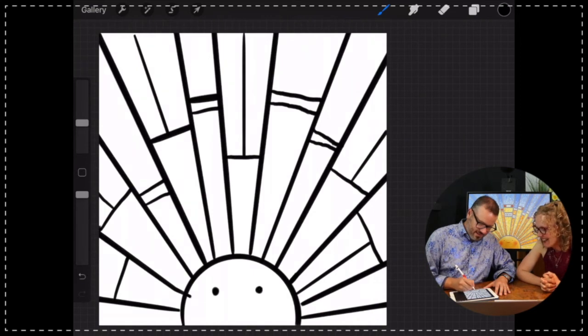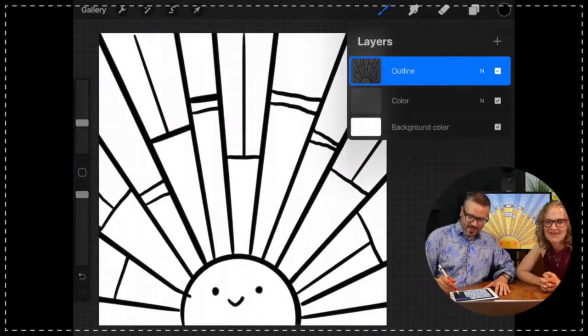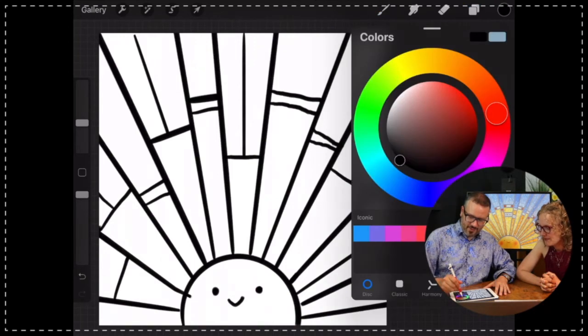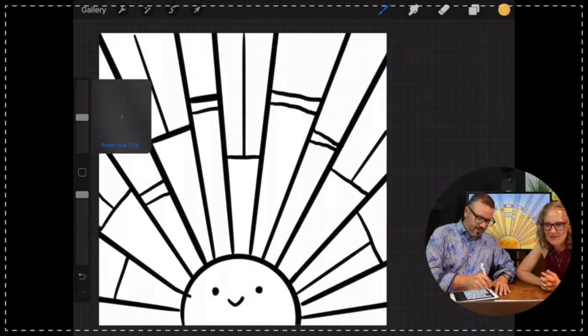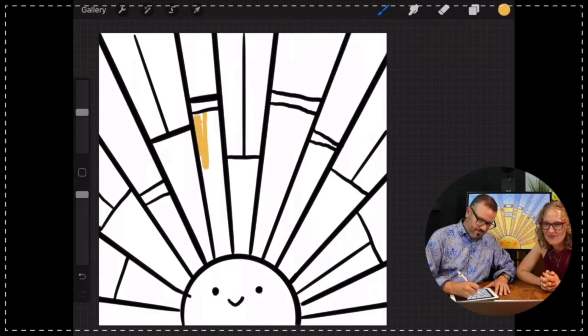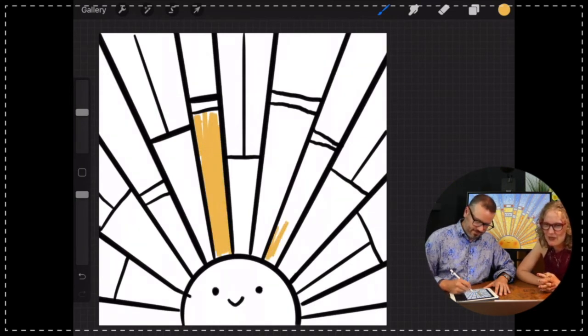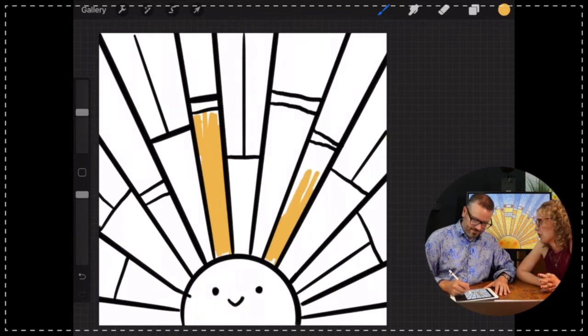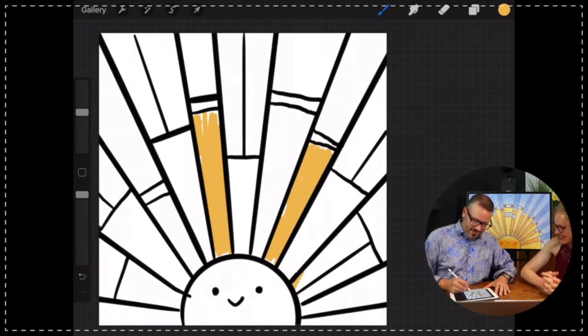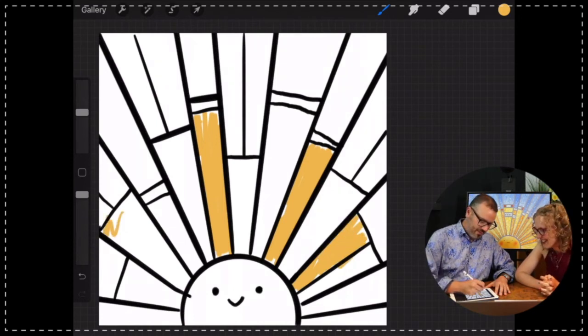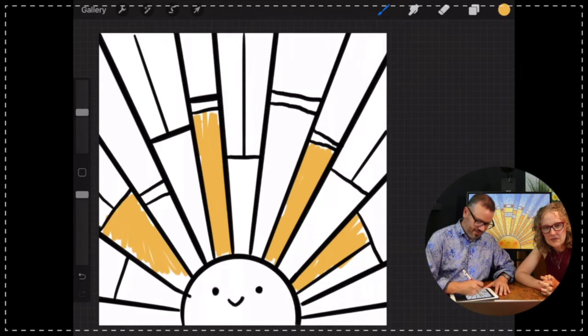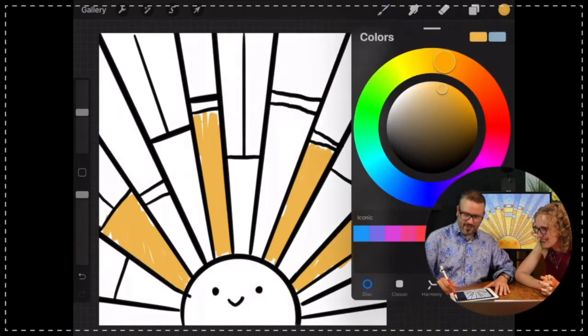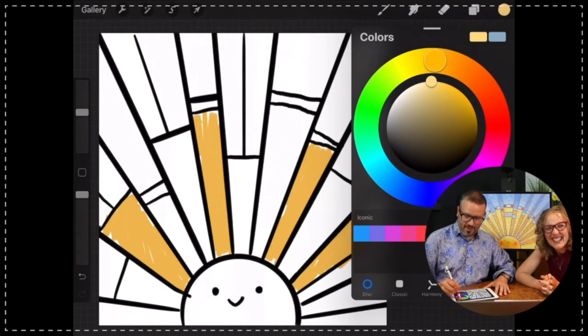And then the best part of all is you can just decide whatever colors you want to add in here. Danny Donut says back in the old days we had this thing called a ruler. Those were the good old days, weren't they? So you just throw in different colors, and what's neat is you can pick whatever colors you want. That's the joy of art.